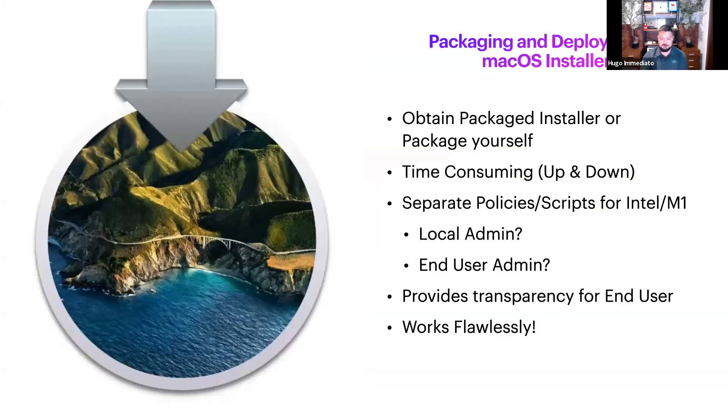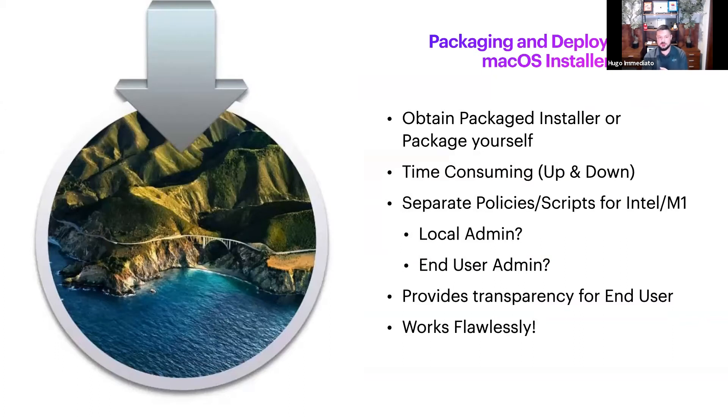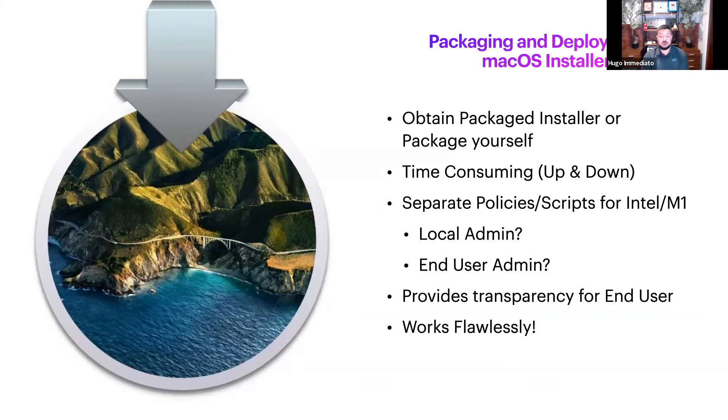This is my favorite and I'll tell you why: because you obtain the package yourself, you upload it to your server even though it's time consuming, and it's downloaded directly from your Jamf server to the end user's machine where you want it to be staged.